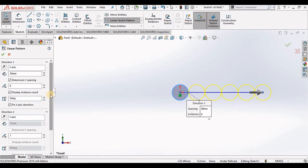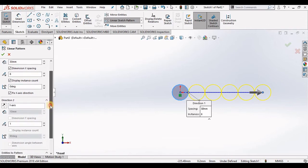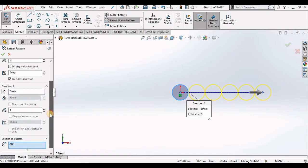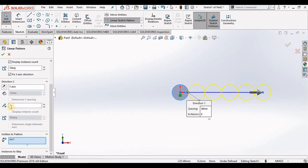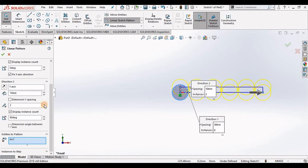And now let's go down to direction 2. Direction 2 is along the y-axis. Notice most of these items are grayed out and that's because the number of instances is set to 1. As soon as I increase this, you will see those values are available to be changed.